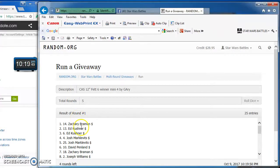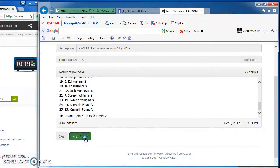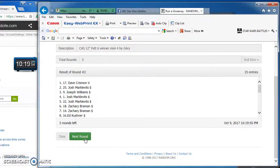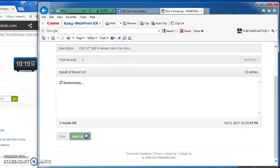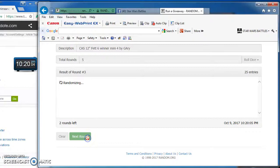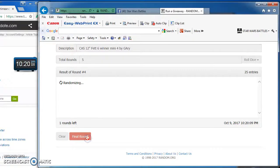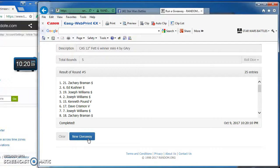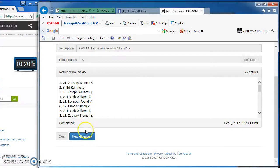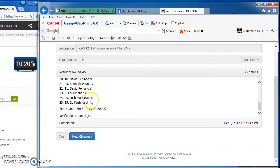Zach takes the top spot in round one followed by Ed, Josh, and David, followed by Josh and Joseph. Josh takes round three followed by David, Ed, Joseph, Kenneth, and Kenneth, followed by Joseph, Josh, Zach, Zach and Kenneth. Zach followed by Ed, Joe Williams, Joe Williams, Kenneth and Dave.